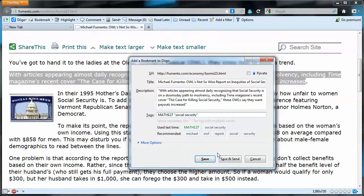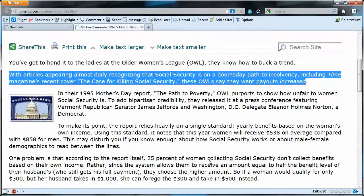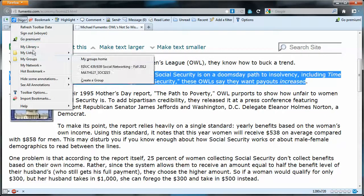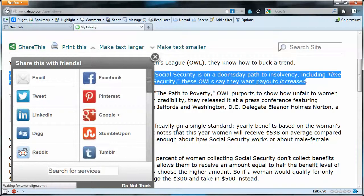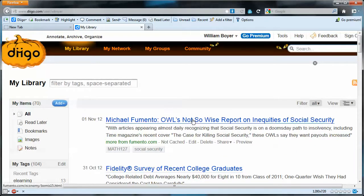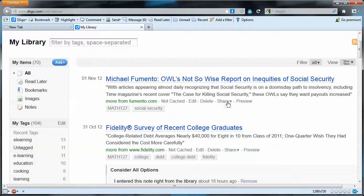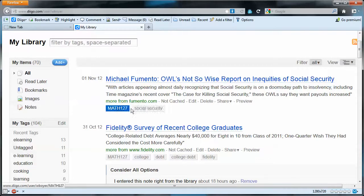That's it for now — just save it. If we go to my library, we'll see this is the document we just saved, and there are my two tags right there.